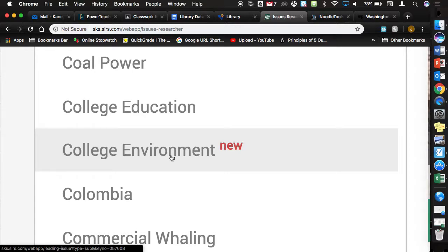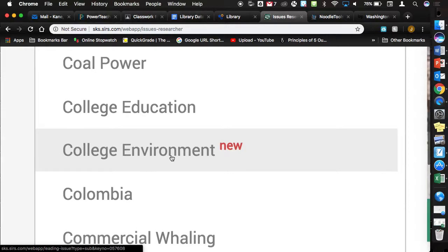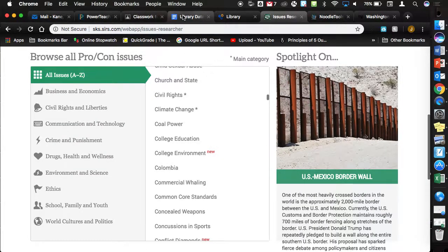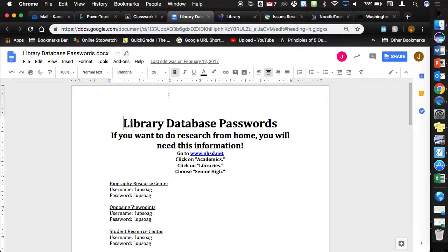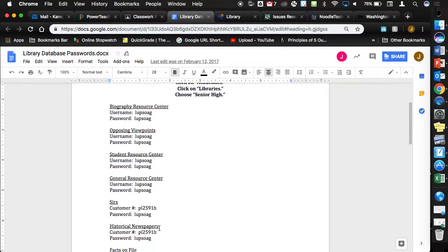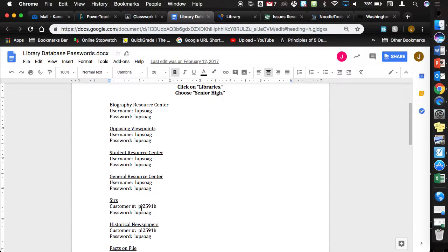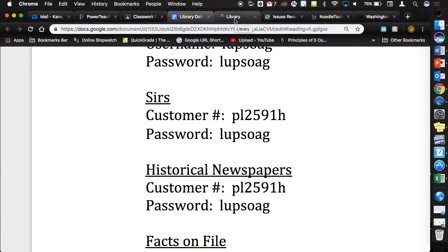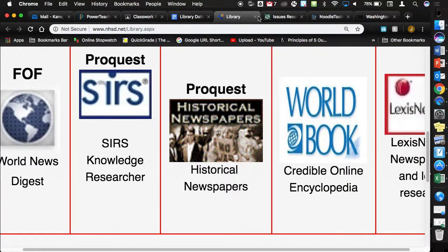What's the service? L-U-P-S-O-A-G. P-L-2-5-9-1-H.